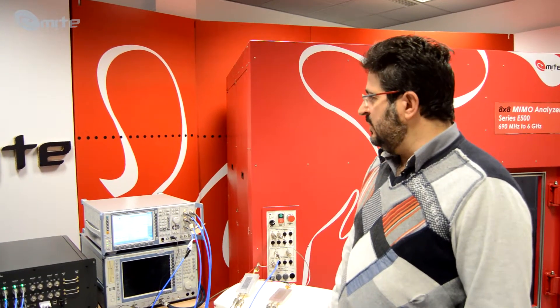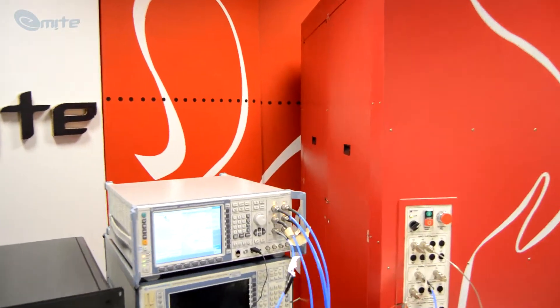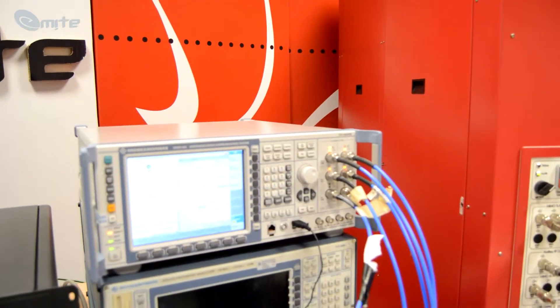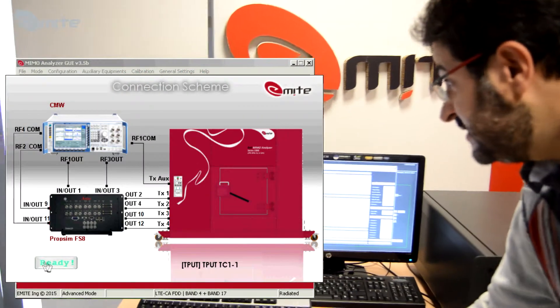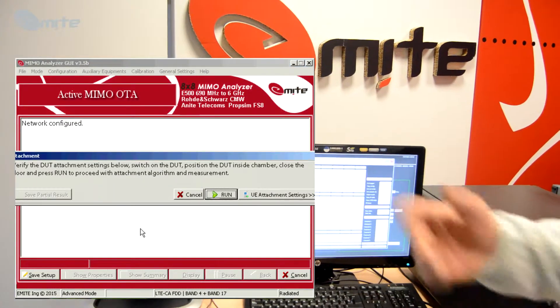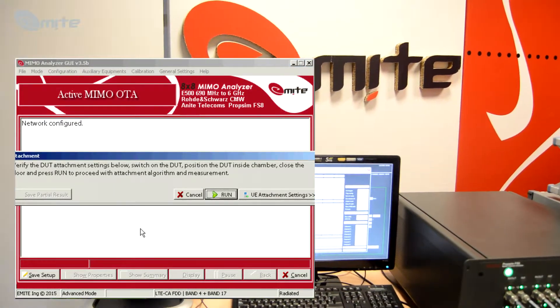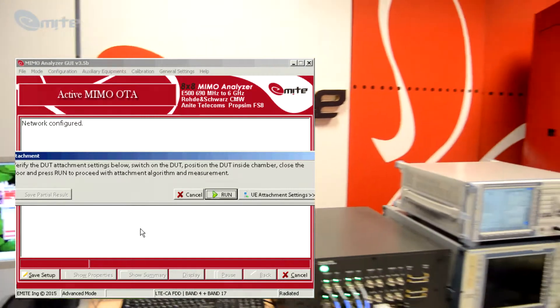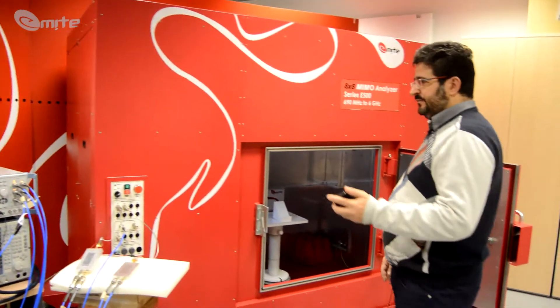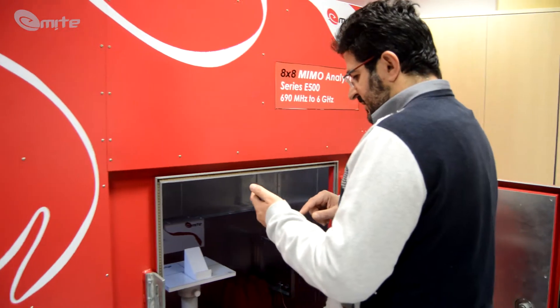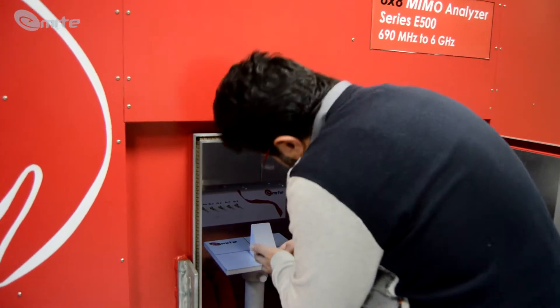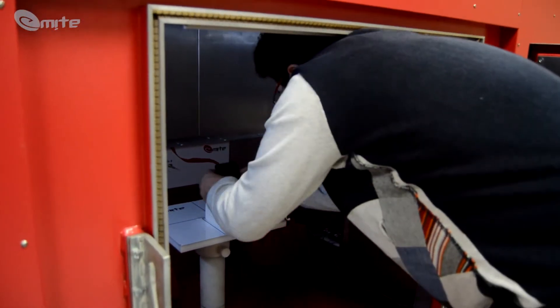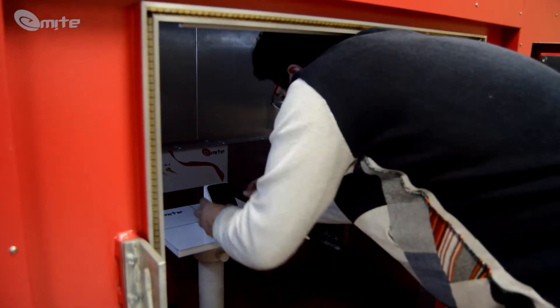While the software configures automatically everything for the entire test platform, we can see on the screen of the CMW500 that all the settings are being prepared for both the primary and the secondary. The software will tell us the reminders, the connections, and we're just ready to attach the smartphone that I have here with me. I simply put it inside of the chamber.